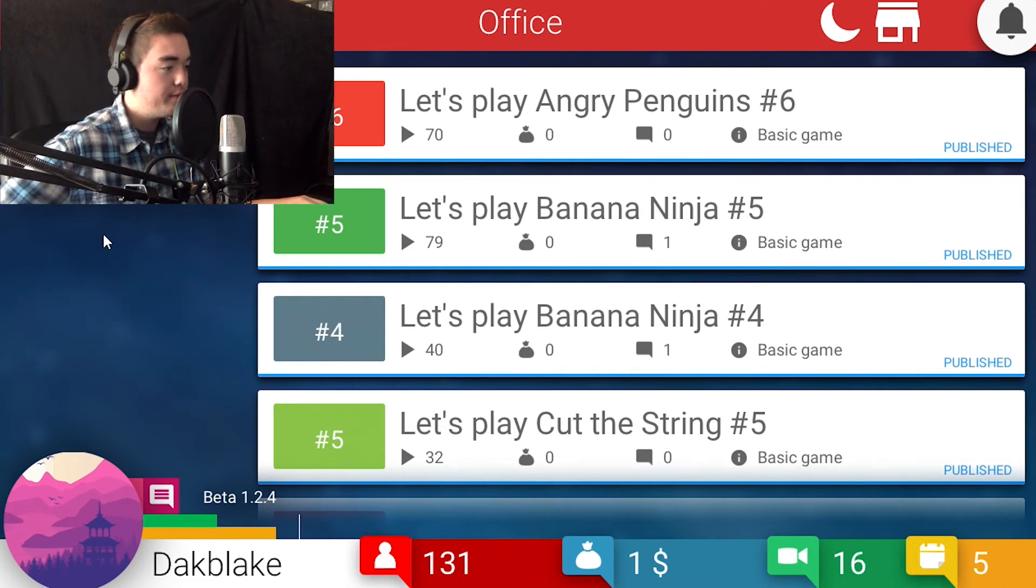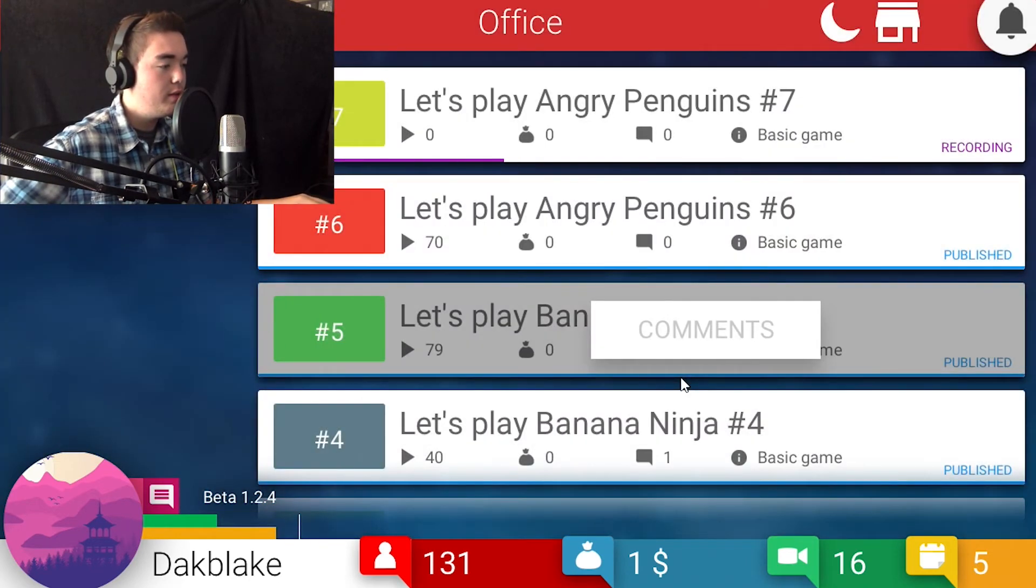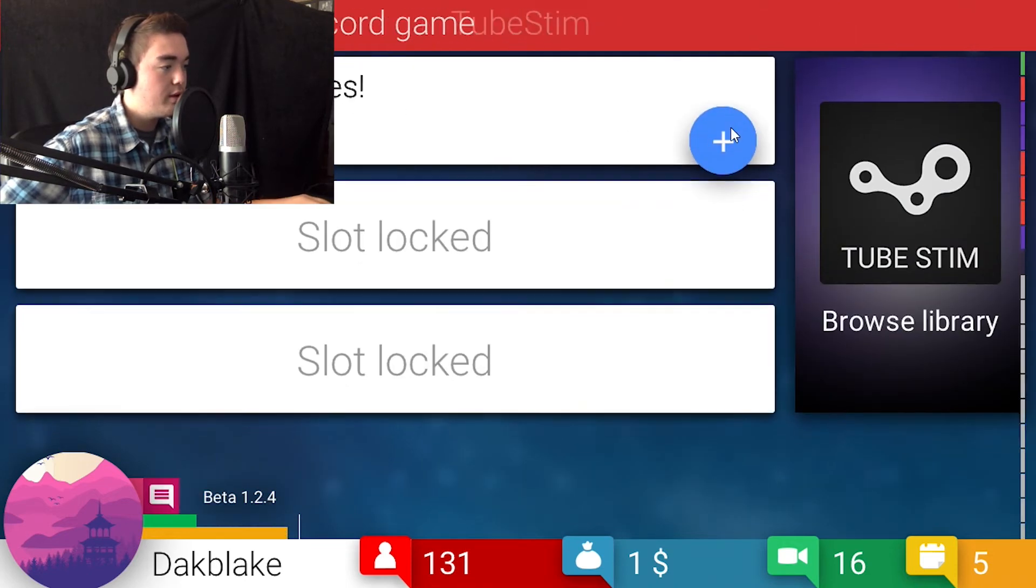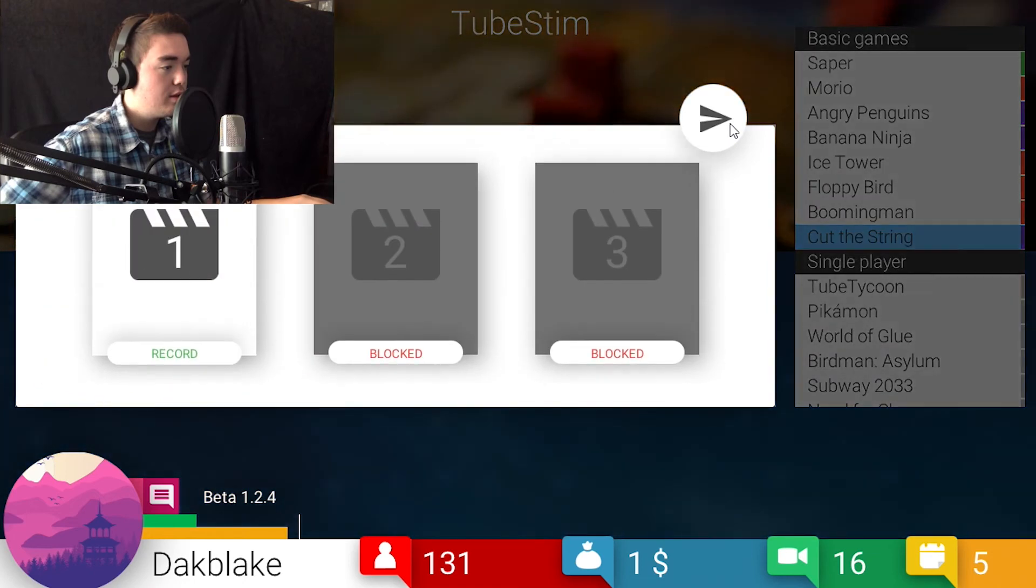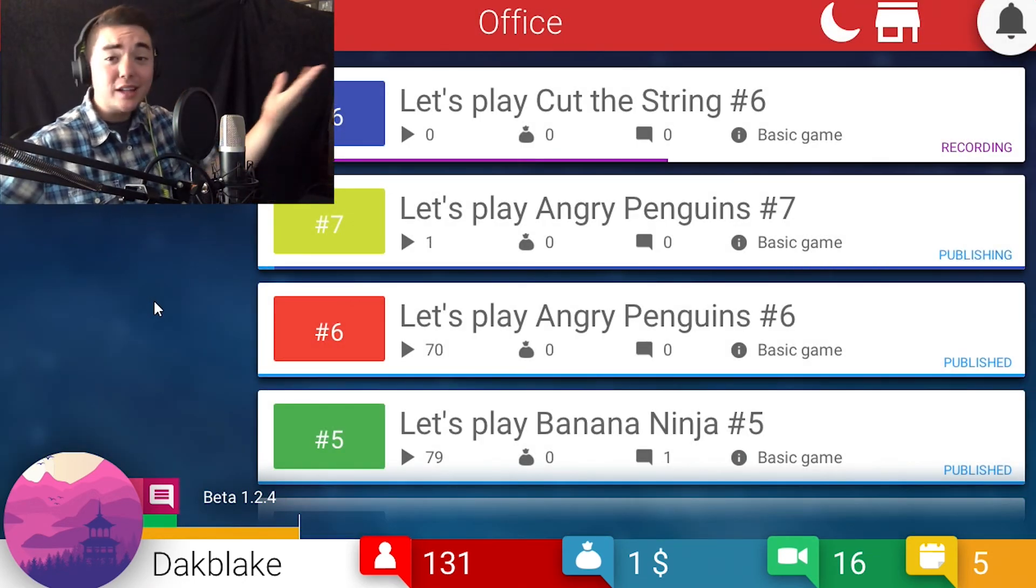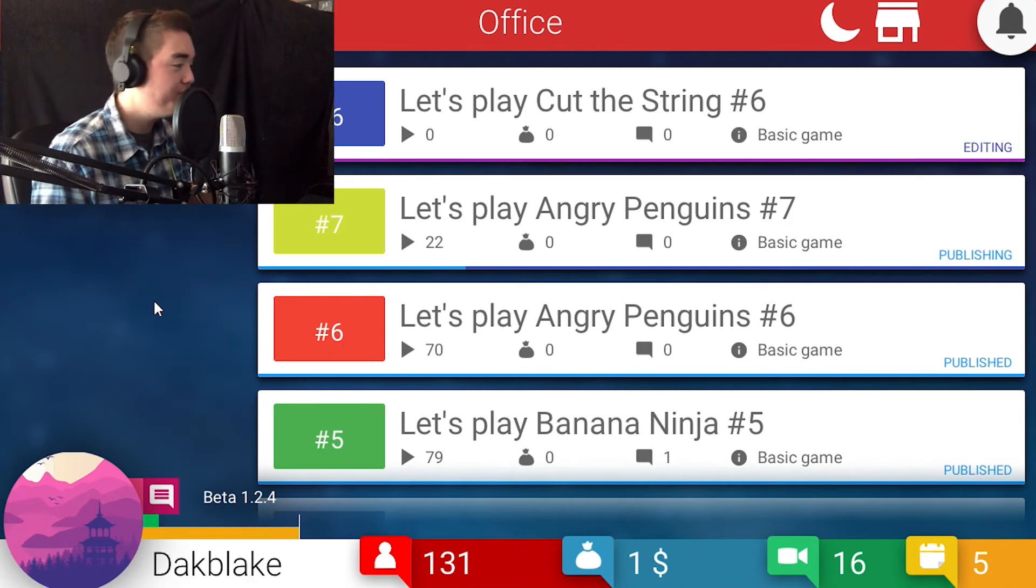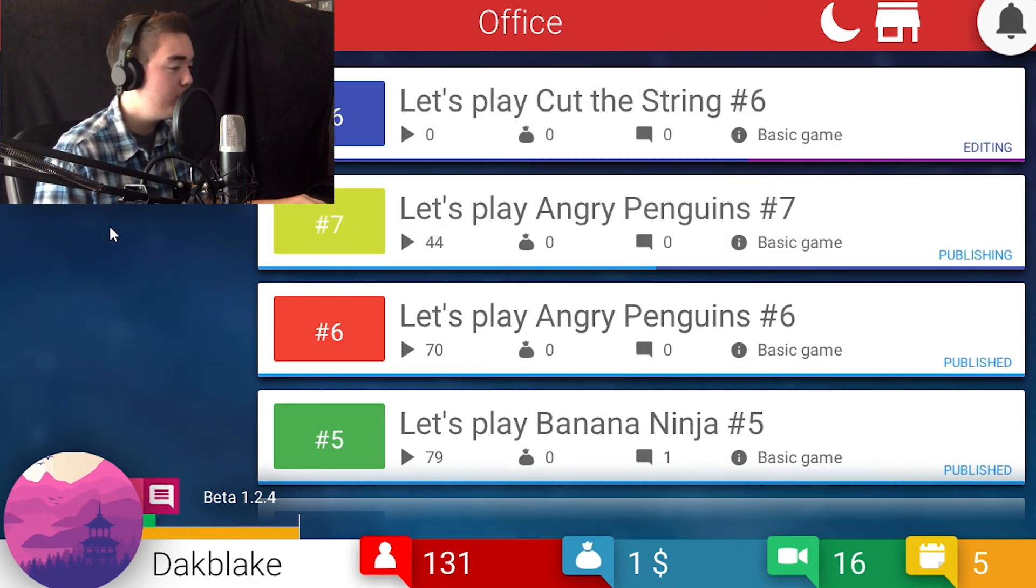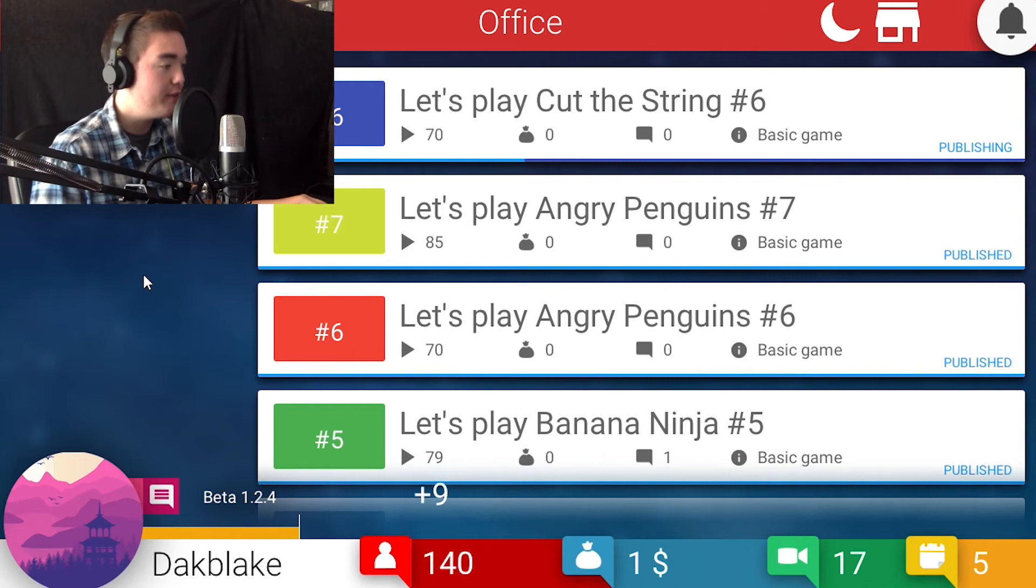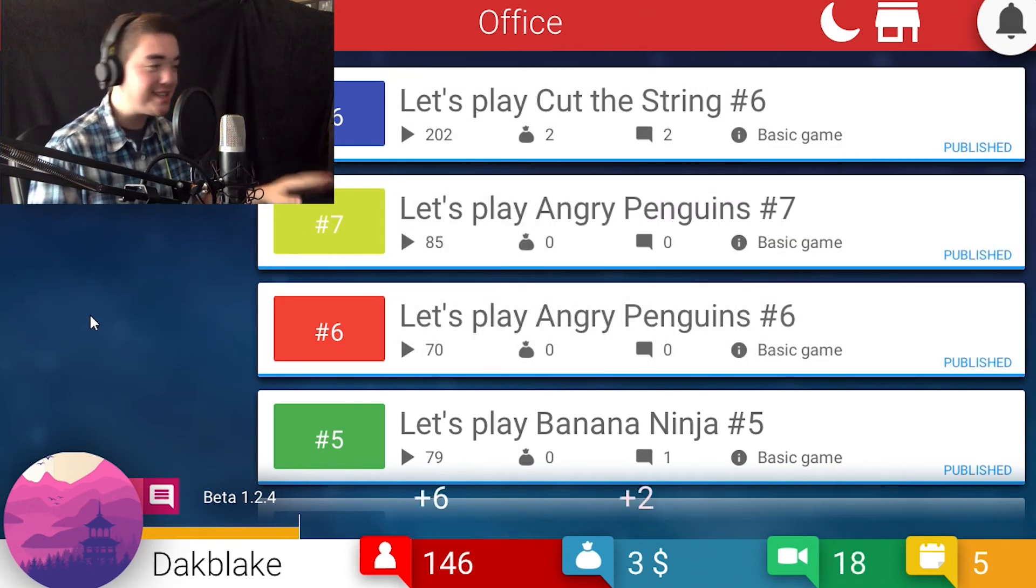This one got quite a bit. Okay, let's see. All right, well let's finish that one up. Hopefully we get some more XP. Yeah, let's record another one. We'll go back to Cut the String. Boom. We're already editing that one and recording the next one. We are doing great. Okay, let's see. Angry Penguins number seven is generating quite a bit of views. This one's generating a lot of views. Okay, that one, I got one monies on that one. One monies, one monies guys.